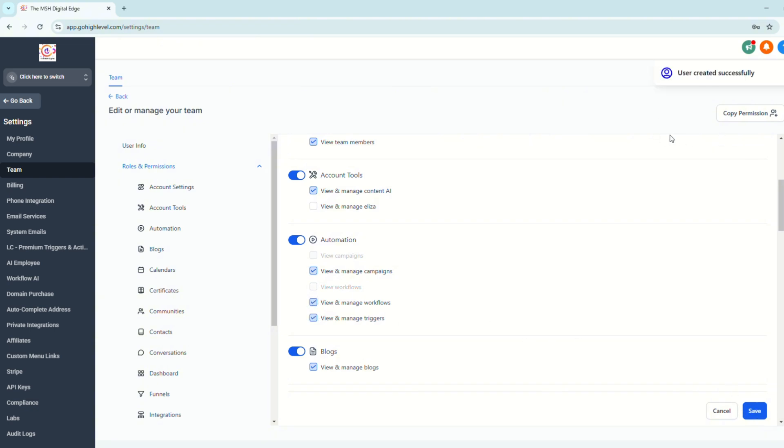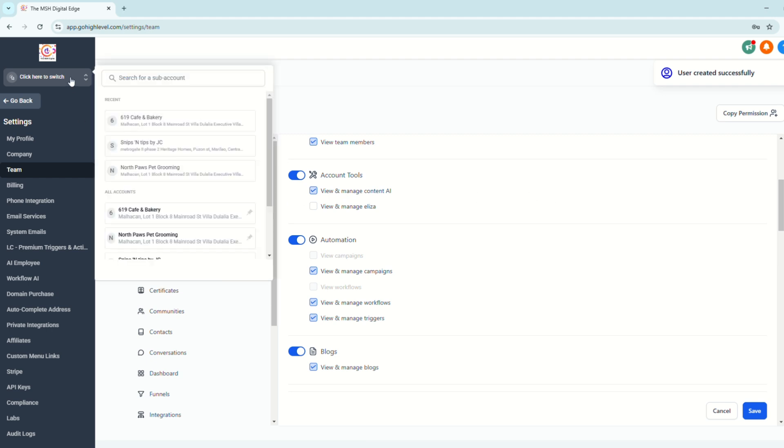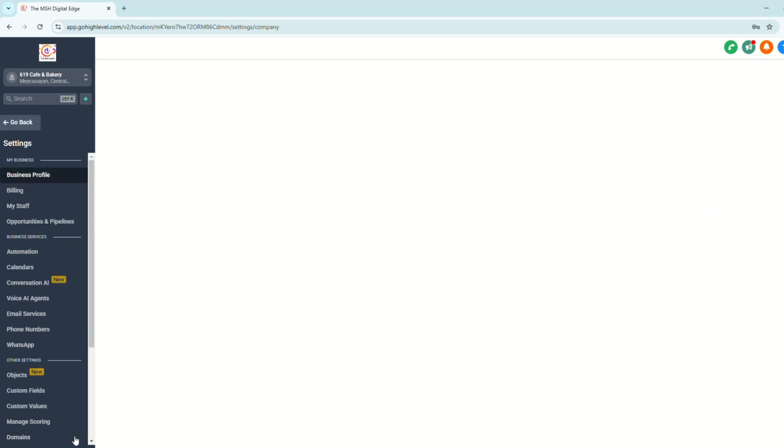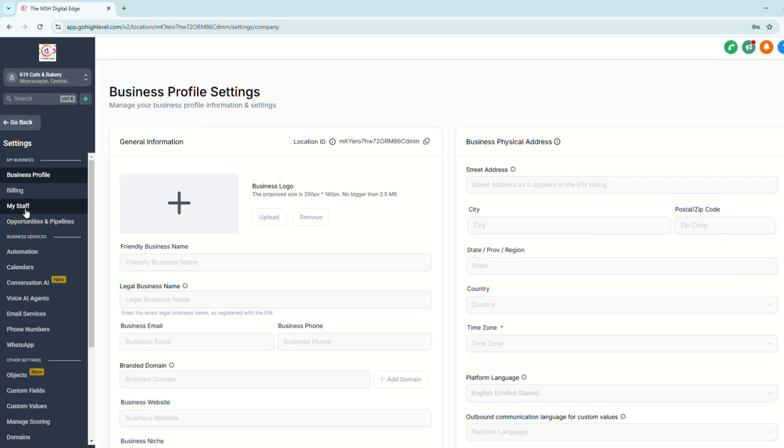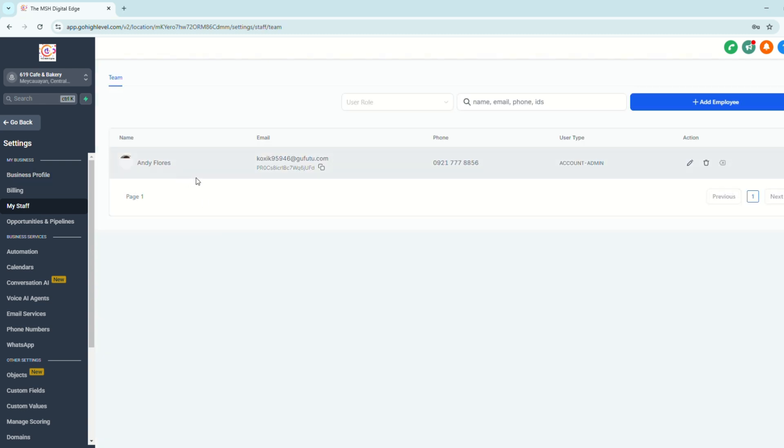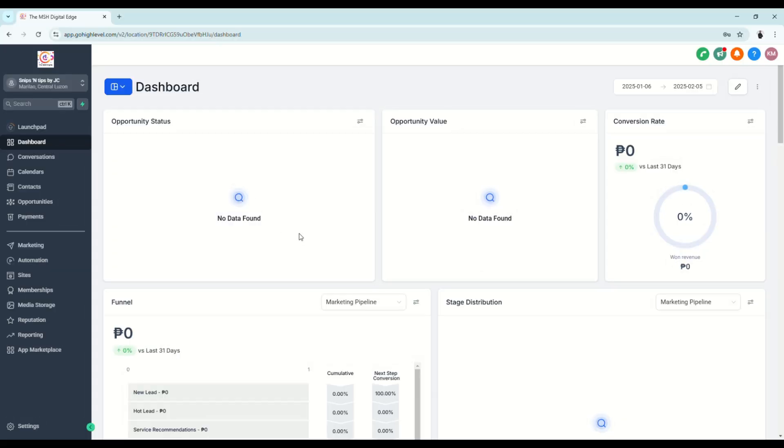All right. So there will be a prompt that says user created successfully. So now let's go to our subaccount and let's take a look at the settings as well and click my staff and the client will appear here. But there's also another way to add your client to his or her subaccount, and that is to go straight to the subaccount. Let's say this specific subaccount right here.